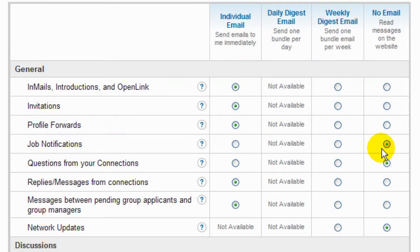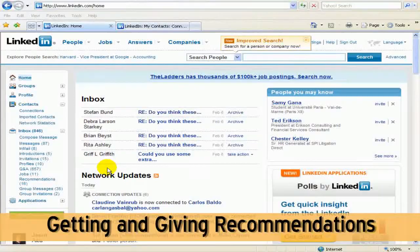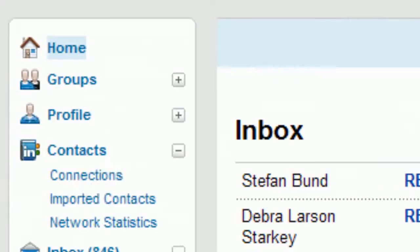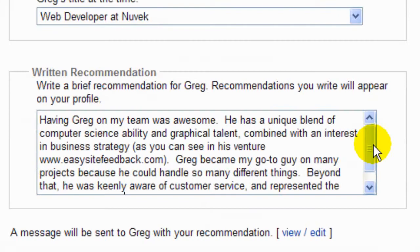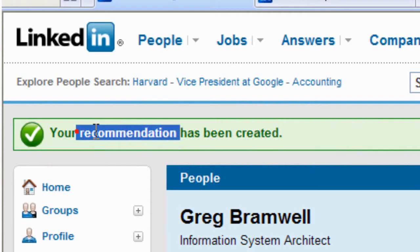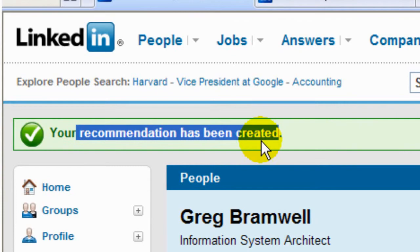In this session, I'm going to go over how to get recommendations and how to give recommendations. Recommendations can be powerful, professional endorsements — they're like personal testimonials. This will help others who are looking at my resume and my LinkedIn profile understand what I'm looking for.